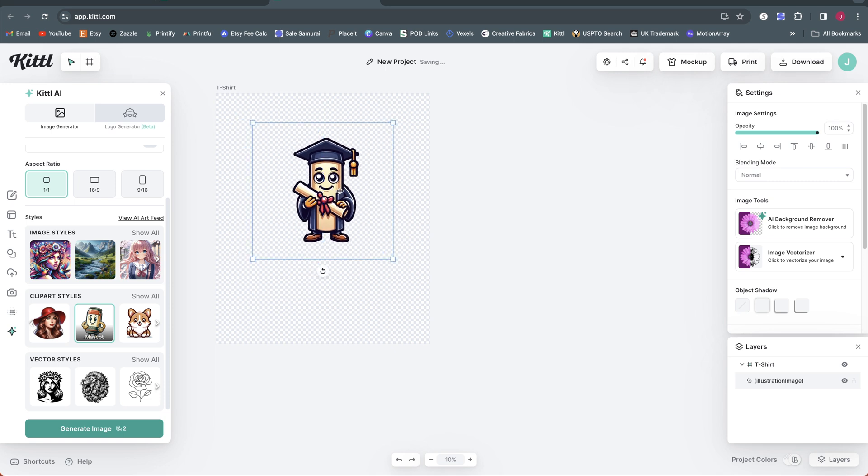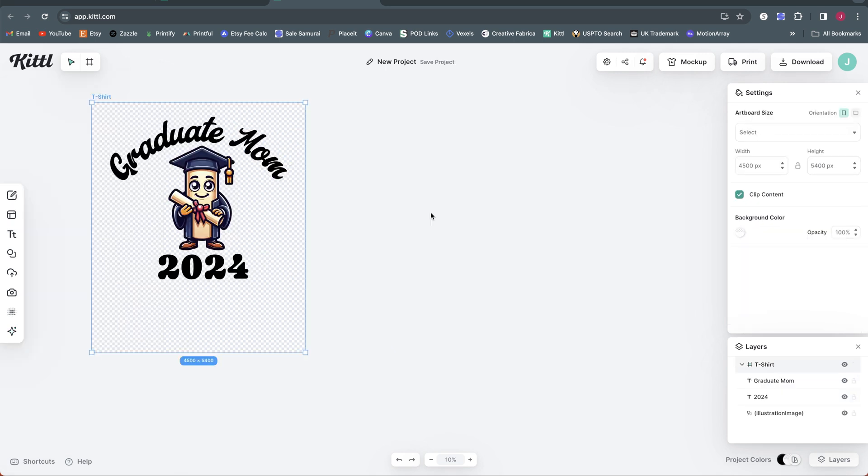Now I'm just going to add some text for my design. All right, so super basic design here, but just wanted to throw something together for the example. So here is my design for 2024 graduate mom.